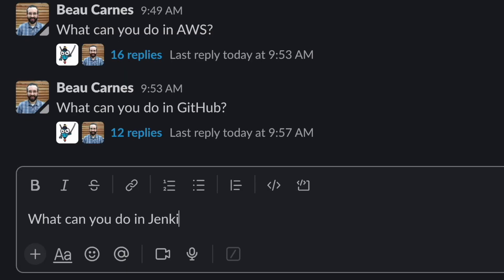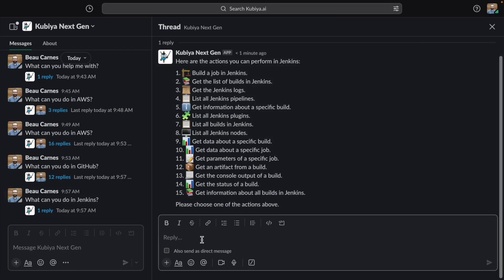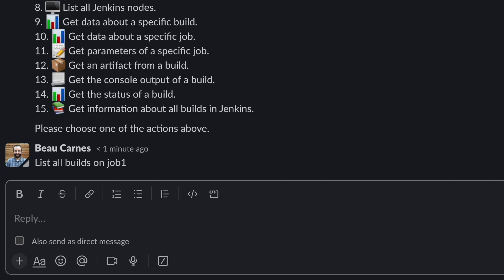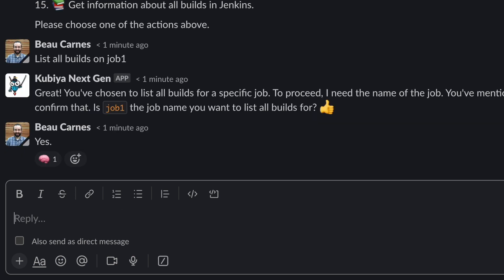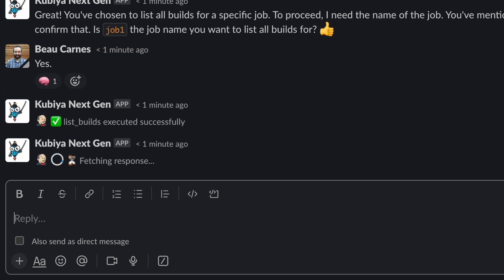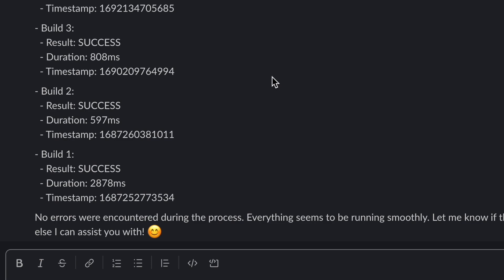What about Jenkins? It can do a lot of things you want in Jenkins. Let's just list all the builds on job one. Okay, we got the builds.